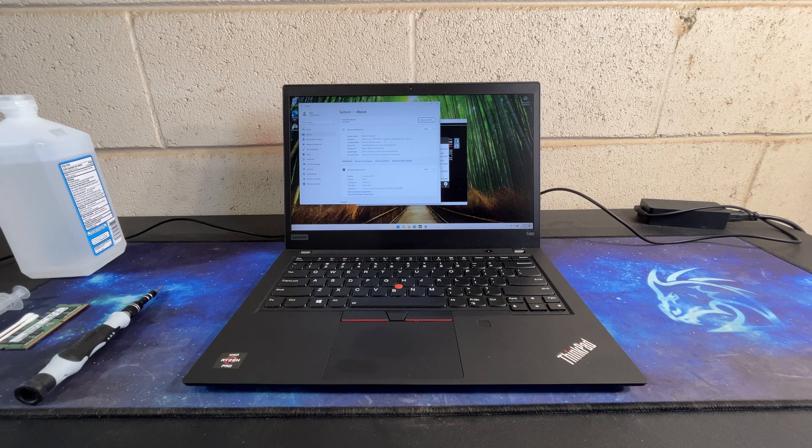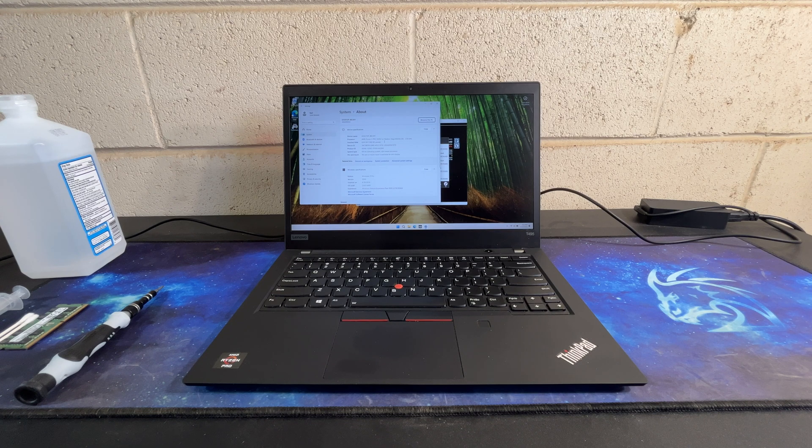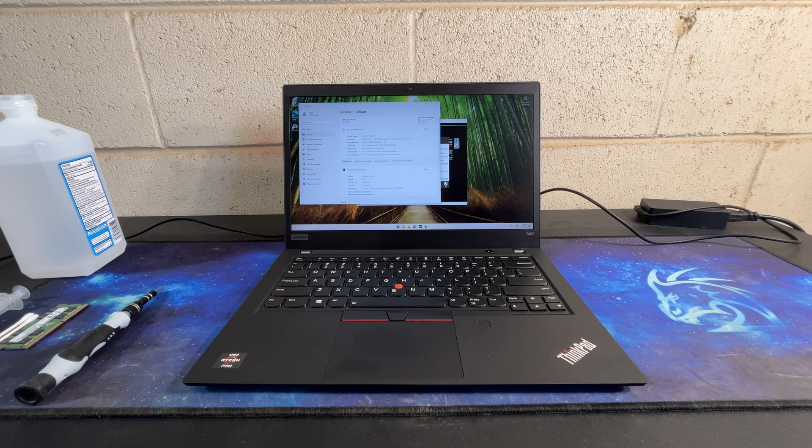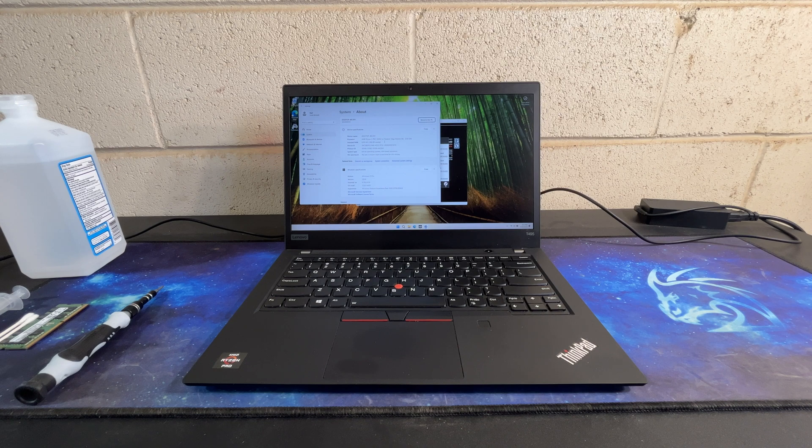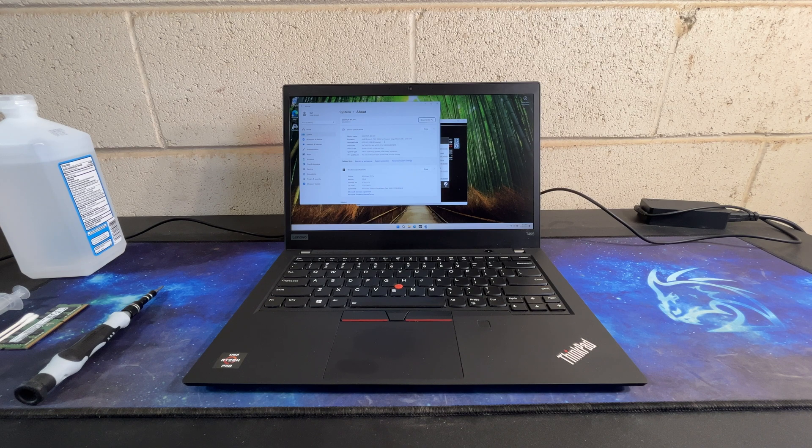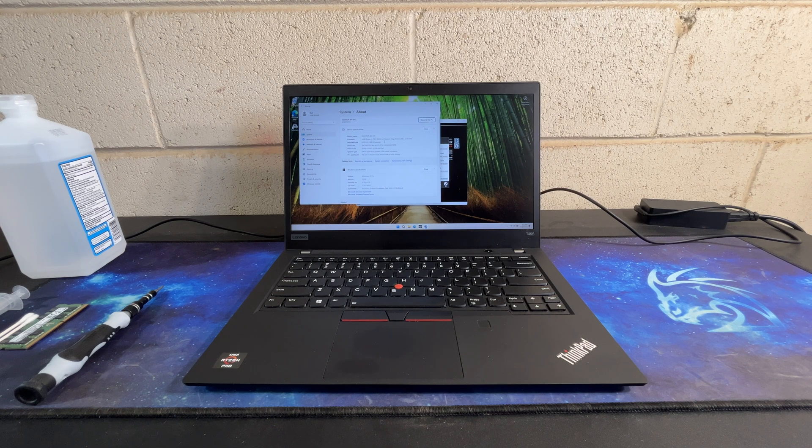Hello and welcome to another AIC video. Today I have the laptop I bought for review for this month, which is a Lenovo ThinkPad T495.